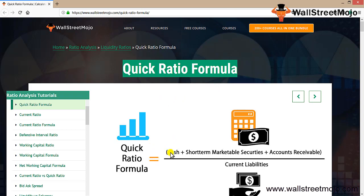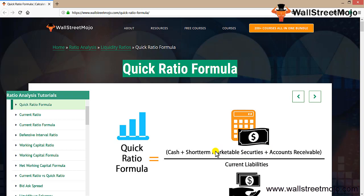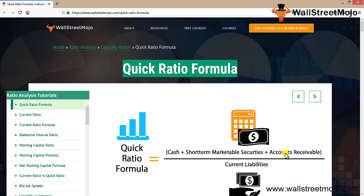When we talk about quick liquidity, we talk about the quick ratio formula. It is your cash, highly liquid short-term marketable securities, again highly liquid, and accounts receivables. If you calculate for current ratio you have all the current assets, but here some of the current assets like stock has been removed because stock cannot get converted into liquid form in a very quick fashion.